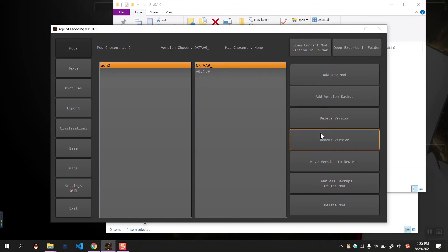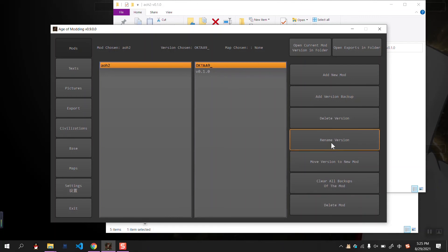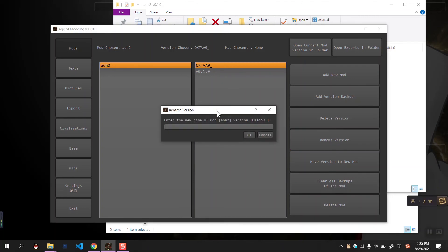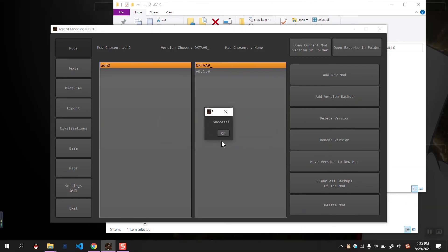And if you don't want to make it a formal version, you can rename it, for example, 0.1.1. We have renamed the version.